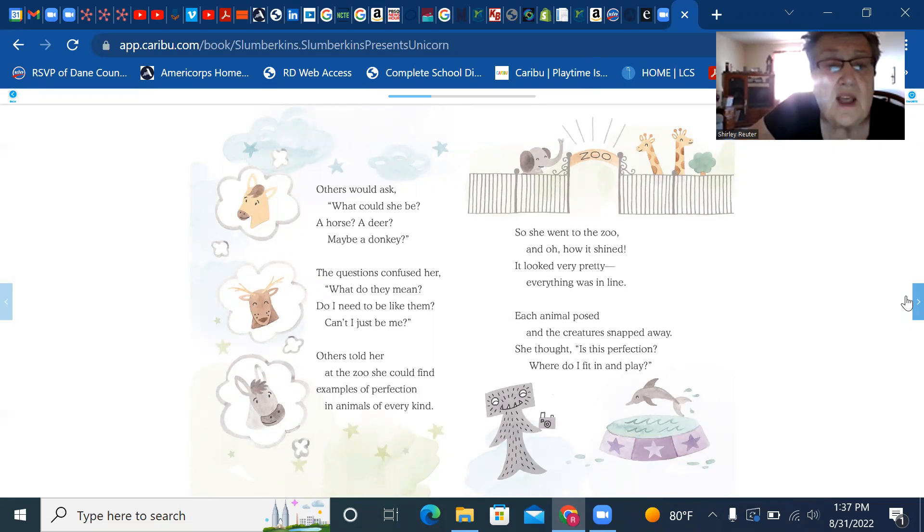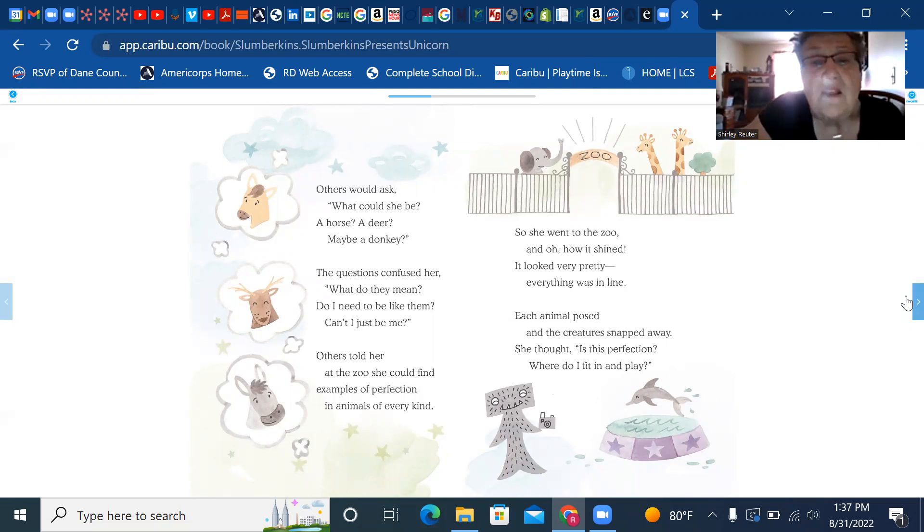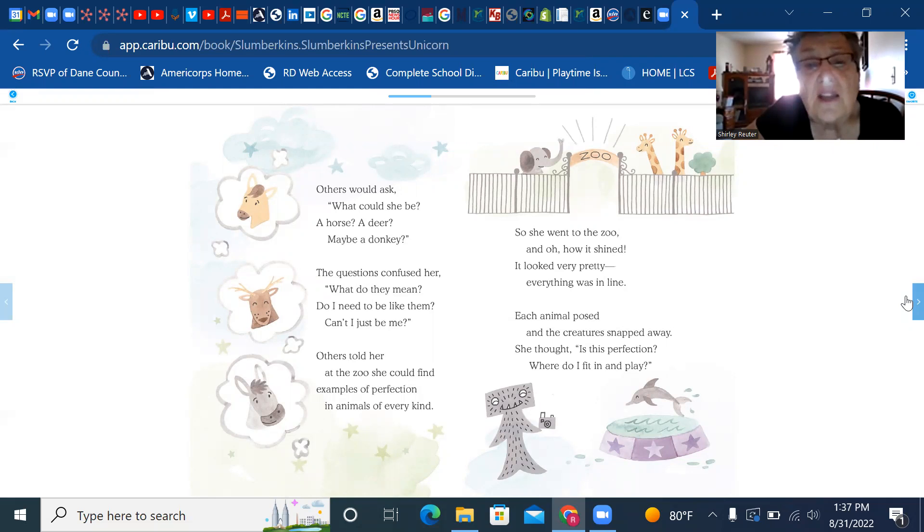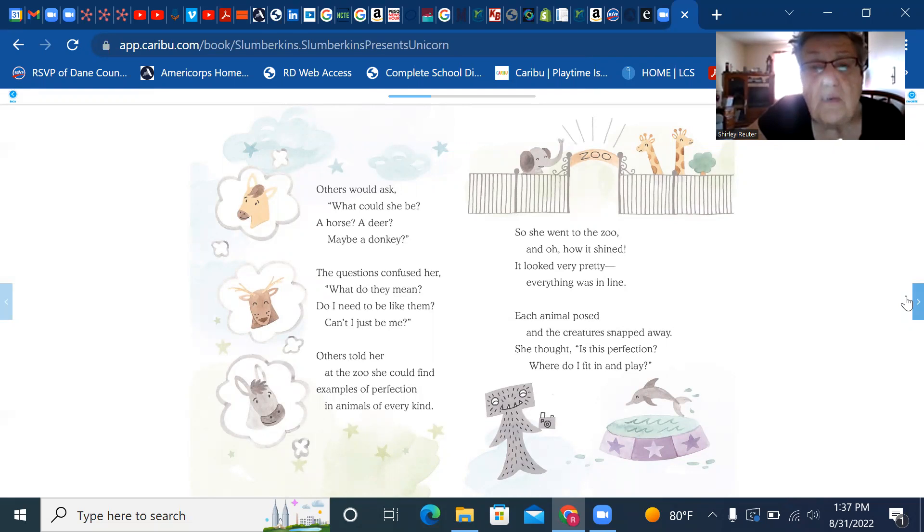Others told her at the zoo she could find examples of perfection in animals of every kind. So she went to the zoo and oh how it shined. It looked very pretty.